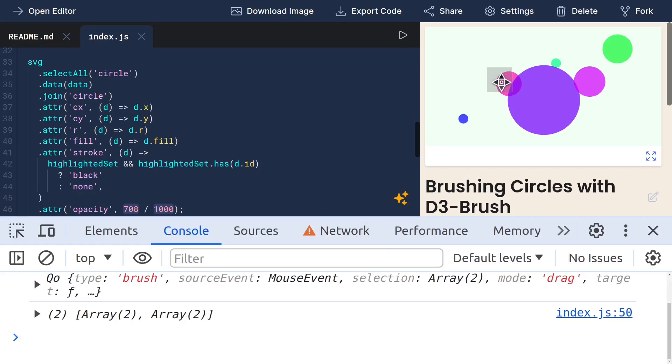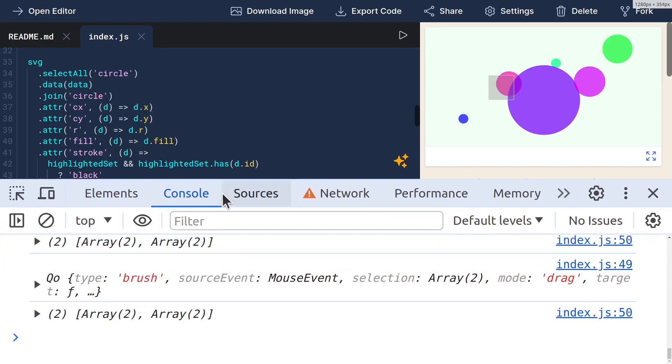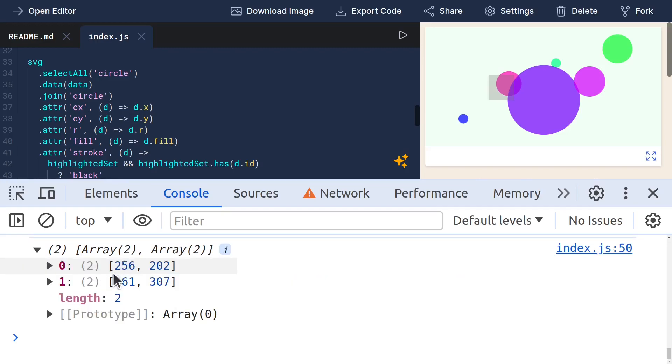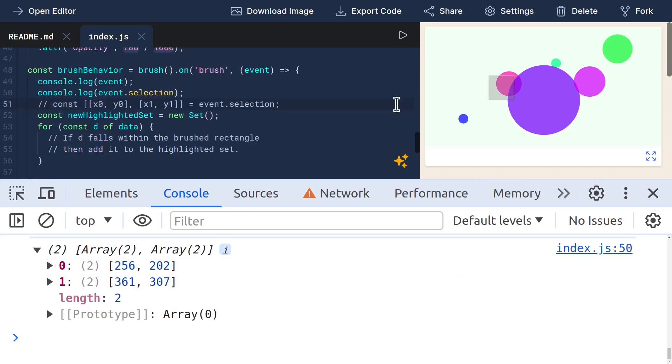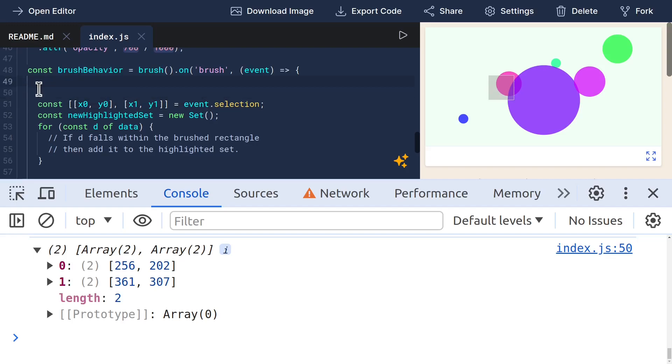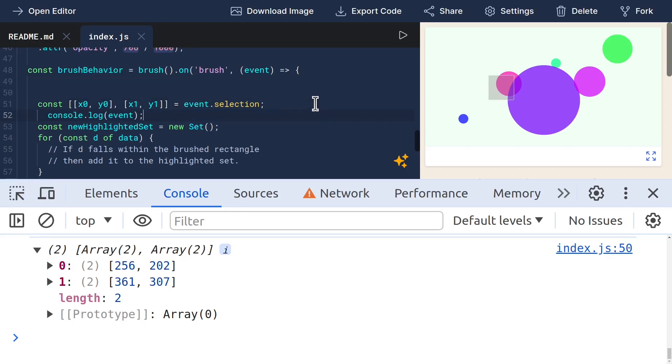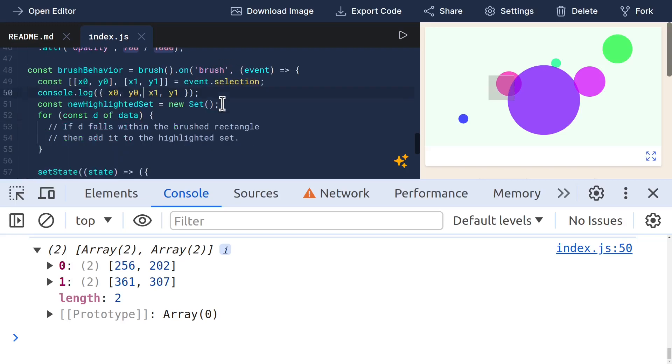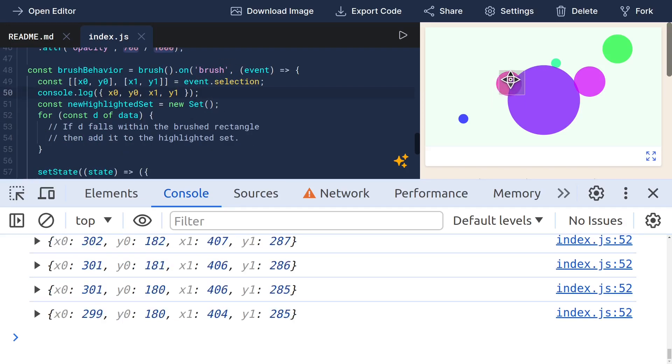Let me first confirm that we're getting the right stuff out of event.selection. So when I brush, look at that, it worked. We do get these two arrays. Great. So let me use this destructuring and then make sure that the destructuring works by console.logging an object with these various properties. That works. Amazing.